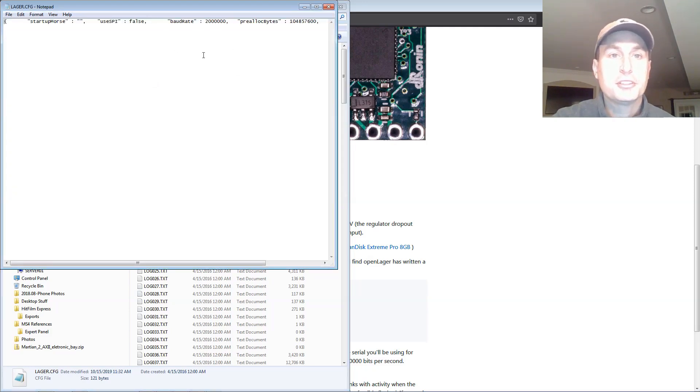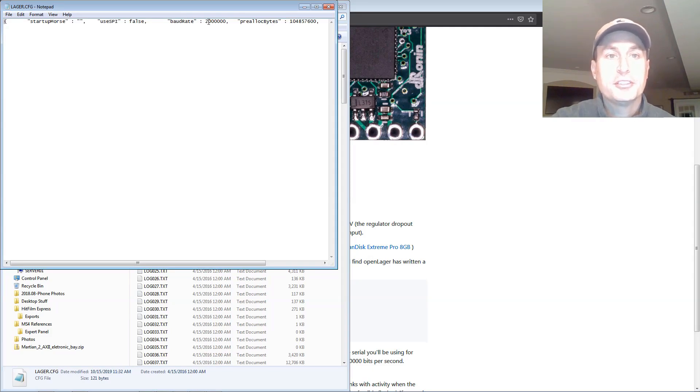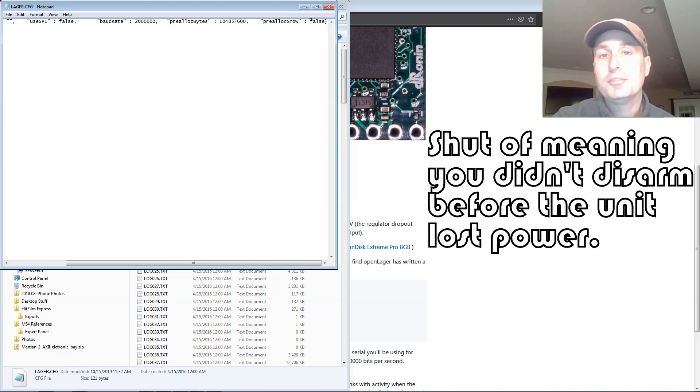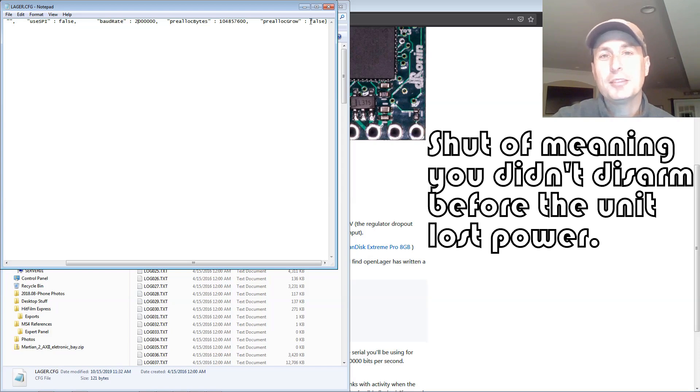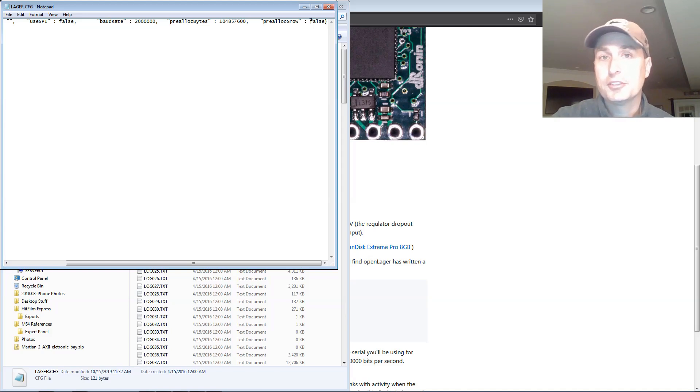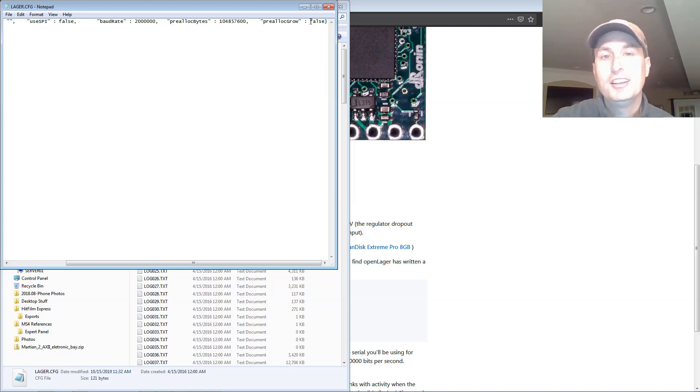In here, you'll see a bunch of text strings. This baud rate here, you want to set to 2 million. And if you want the OpenLagger to record the log file even if it doesn't shut off appropriately, you can set this to true. I don't recommend that unless you're prone to having those issues. You will lose the log if you don't disarm and it closes the file with this set to false.